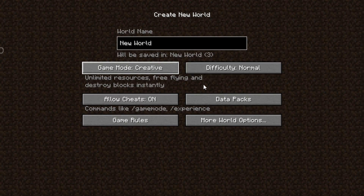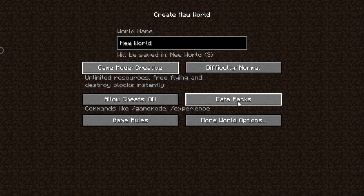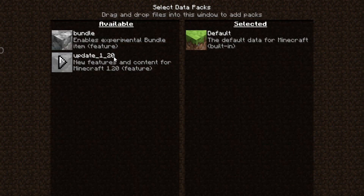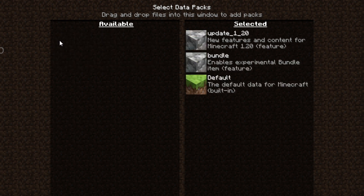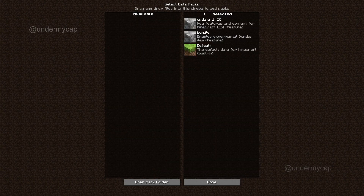So I'm going to leave it as 'New World,' set it to Creative, and what you want to do is go to Data Packs. As you can see here, we have a data pack called 'Bundles and Update 1.20.' I'm going to click on this little blue arrow that pops up and hit Done when they're both in the selected area.